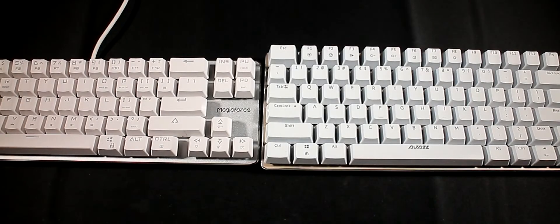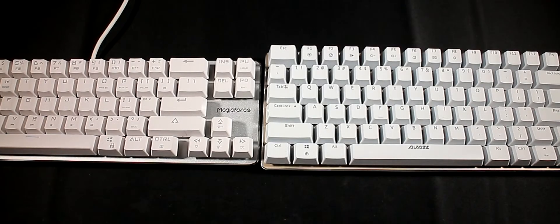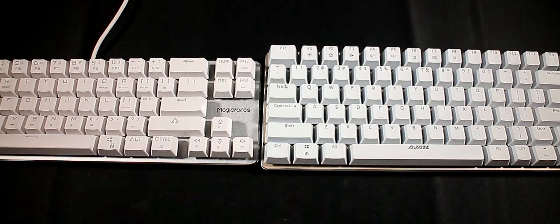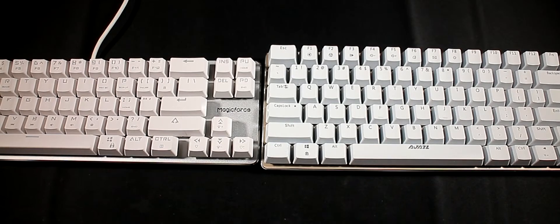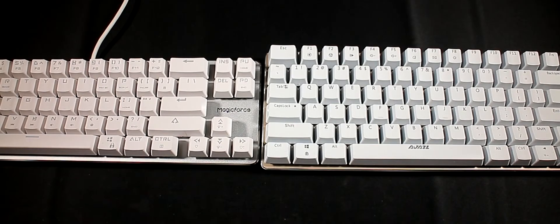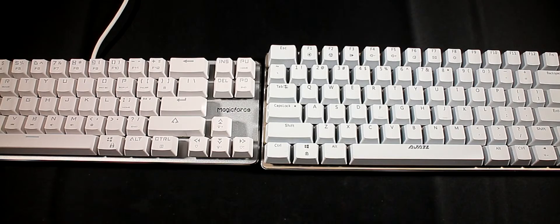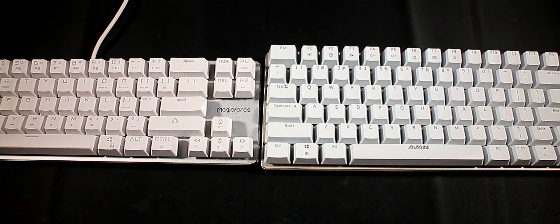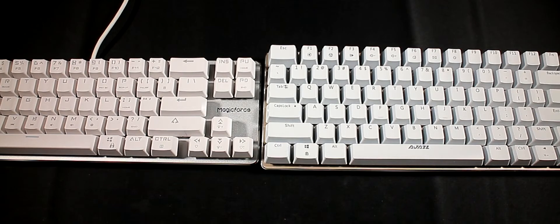How's it going guys, welcome back to another video. So in this video we're going to be comparing brown switches against the blue switches. I've been using the brown switches for just over two months now, and the blue switches I've been using for about a year or something.